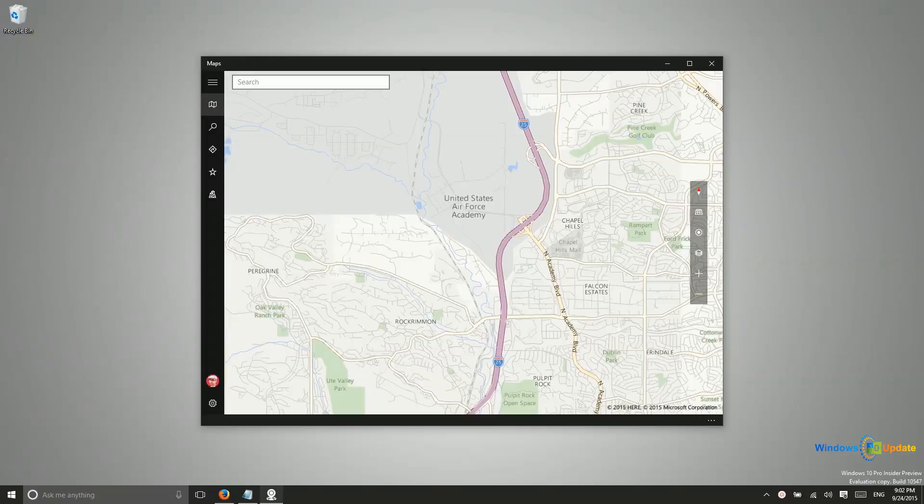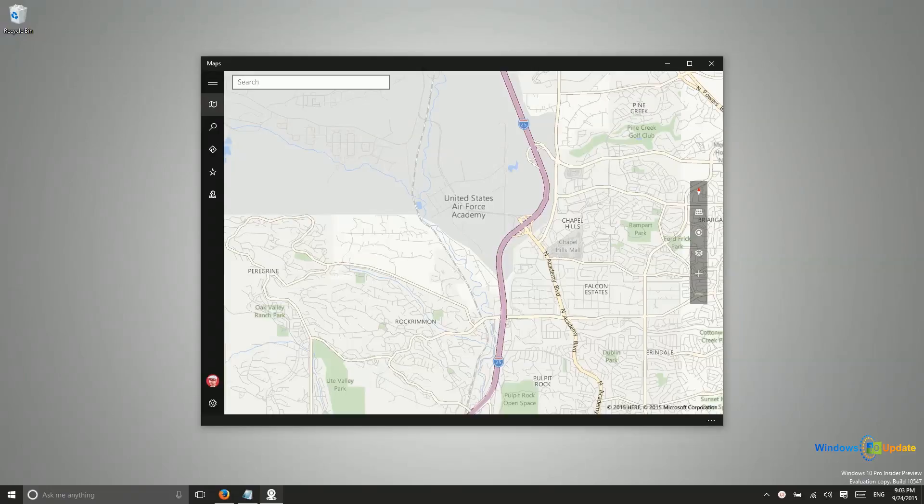But Nokia obviously went off and did their own thing after Microsoft purchased their phone division. They actually since have sold Here Maps to a group in Europe, so they no longer own that and Microsoft can't really rely on that relationship or partnership anymore.